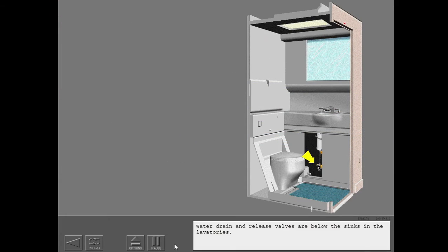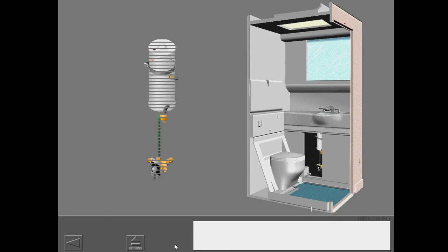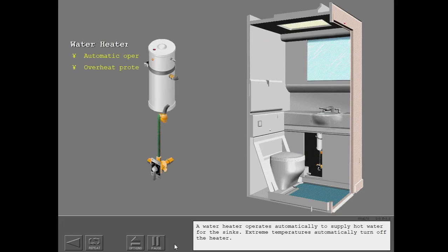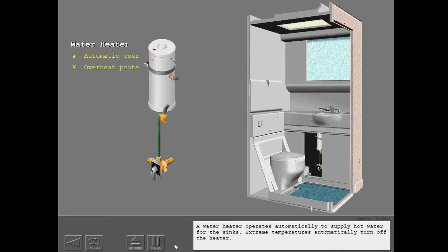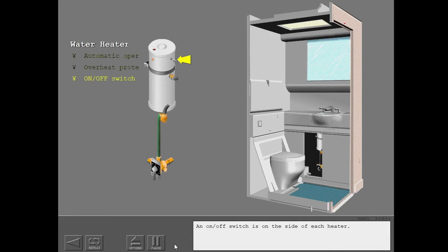Water drain and release valves are below the sinks in the lavatories. A water heater operates automatically to supply hot water for the sinks. Extreme temperatures automatically turn off the heater. An on-off switch is on the side of each heater.